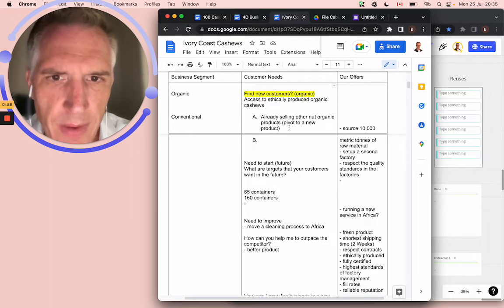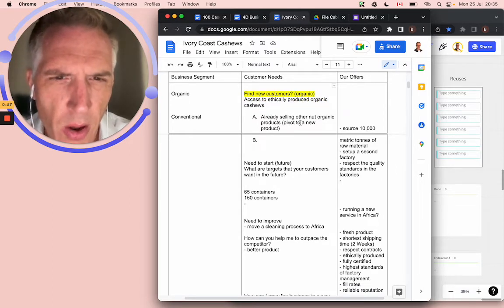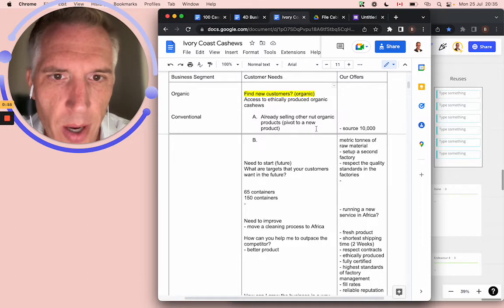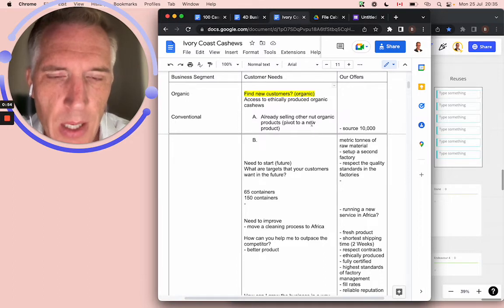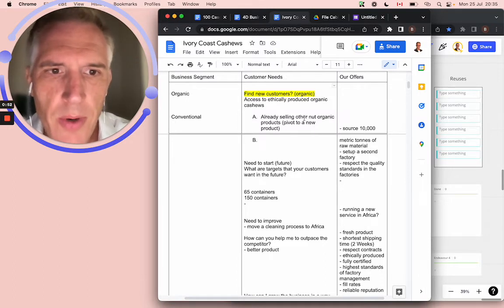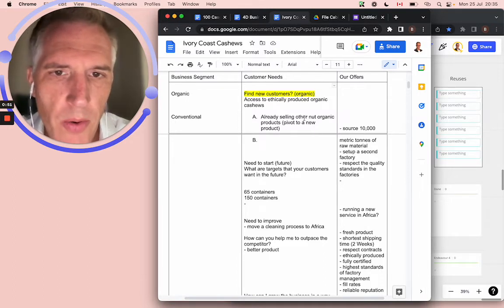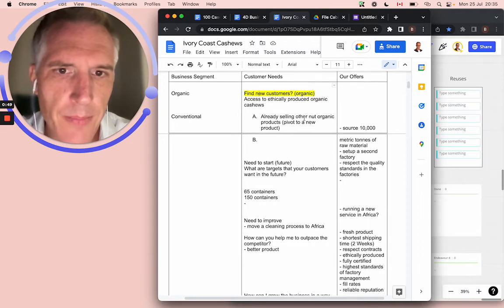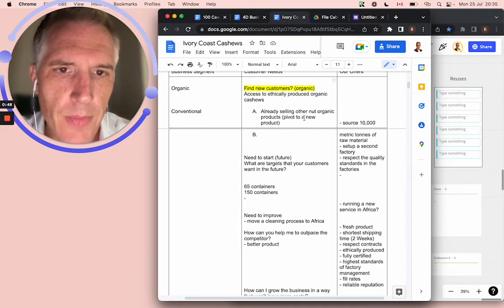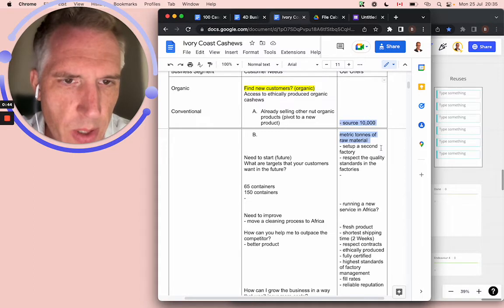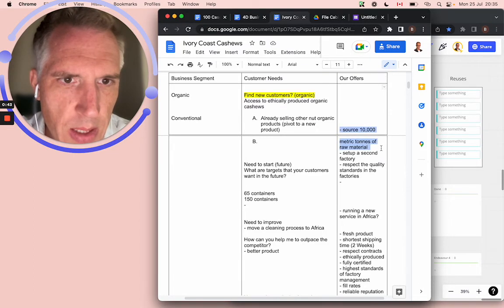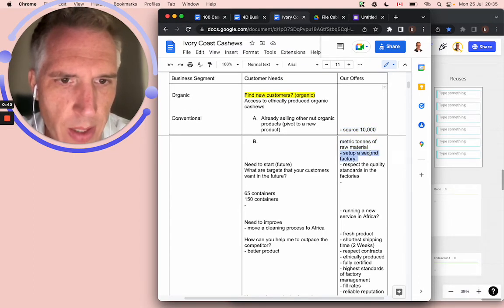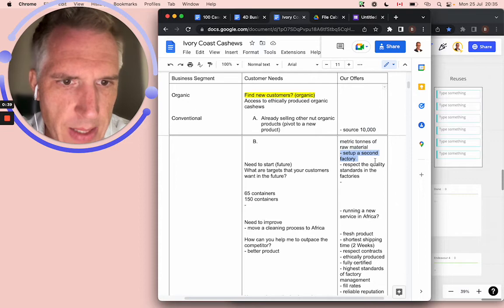With conventional, already selling other nut organic products, so they could find a factory who already produces nuts and then switch to this product. What they want to do is they want to source 10,000 metric tons of raw material. They wanted to set up a second factory.